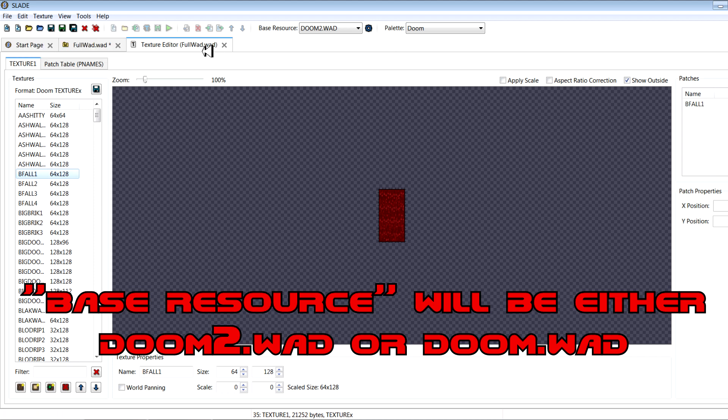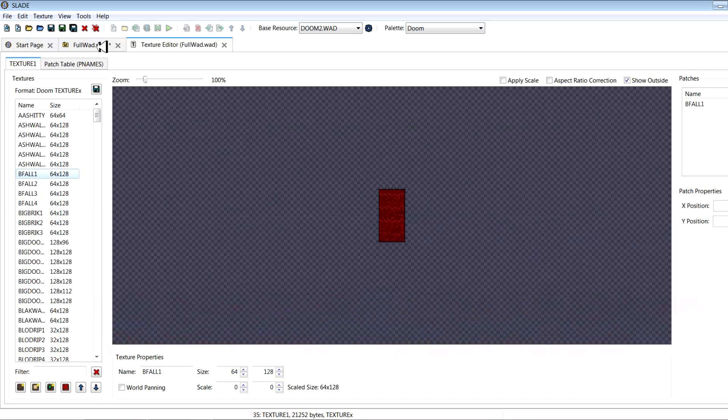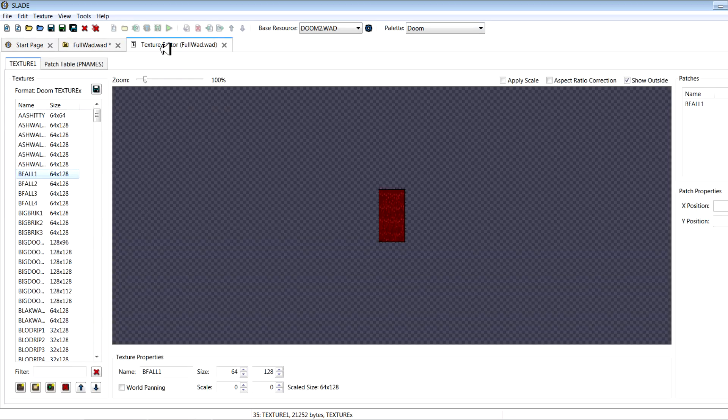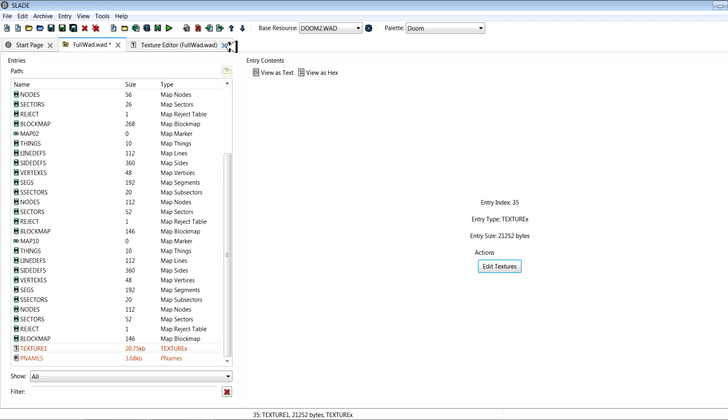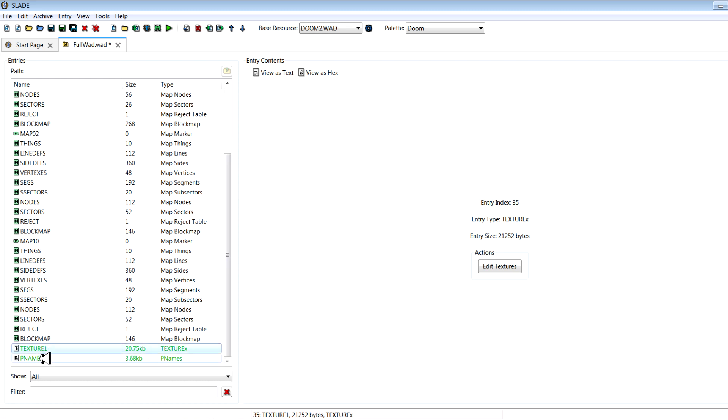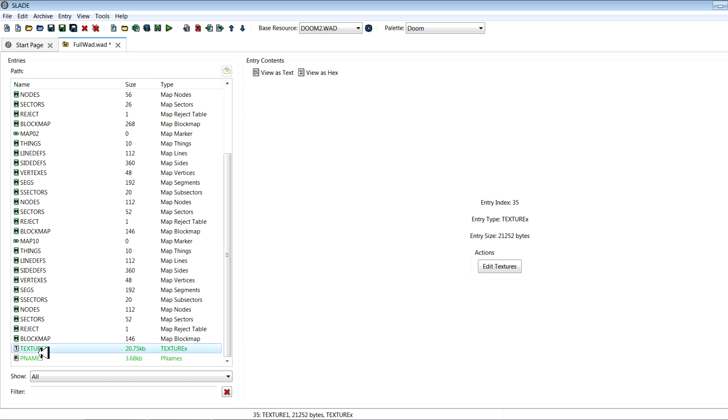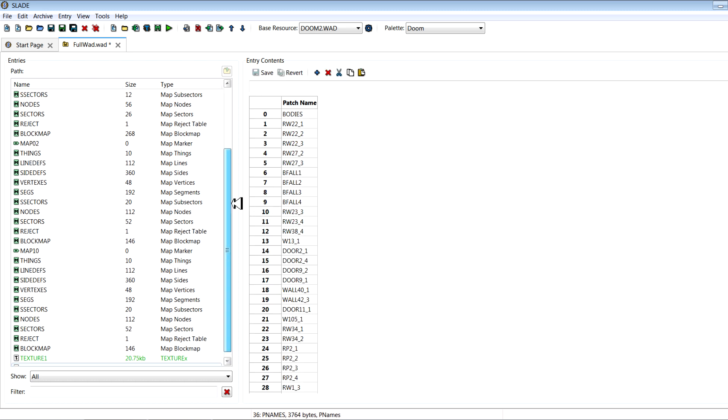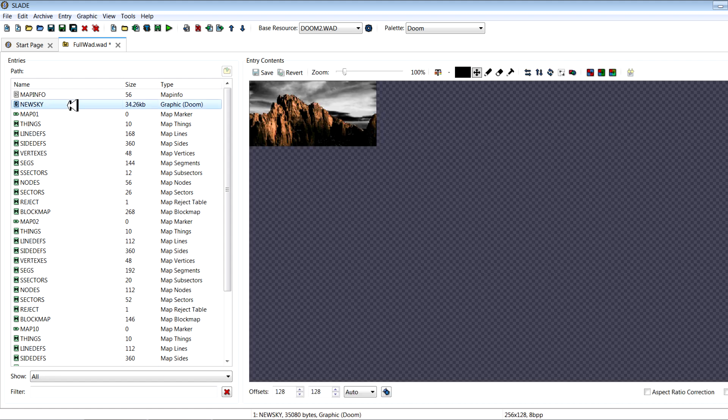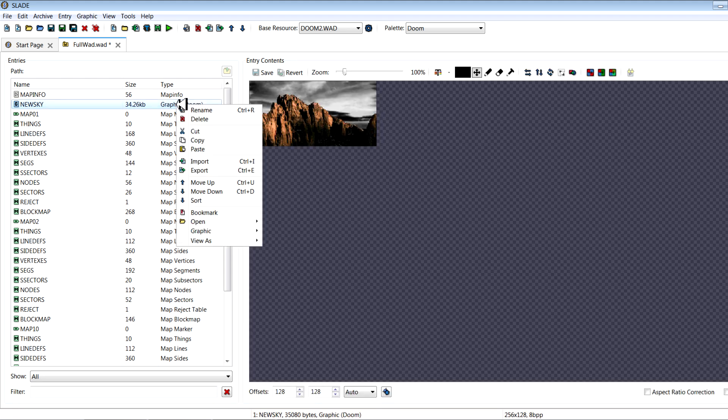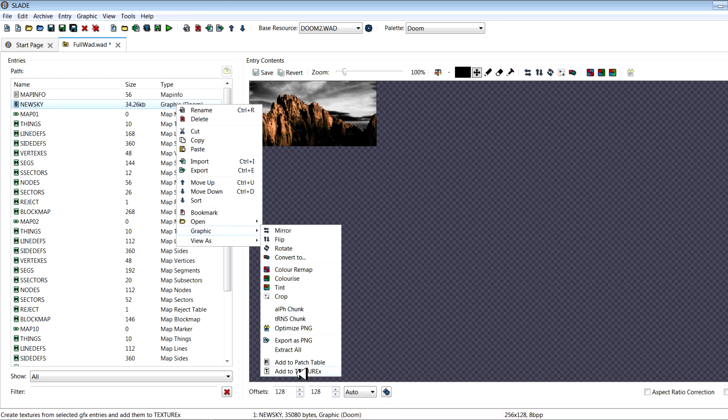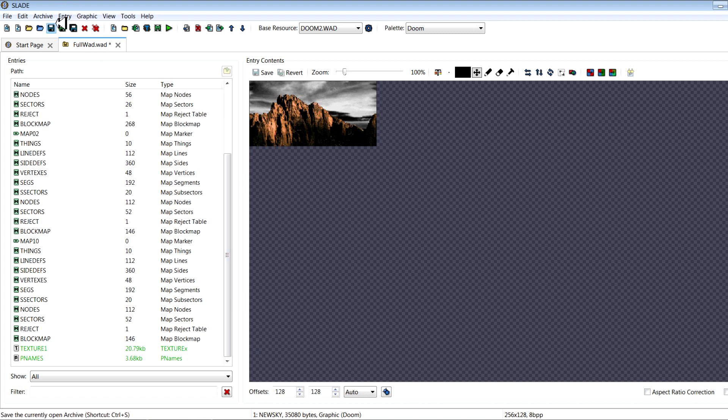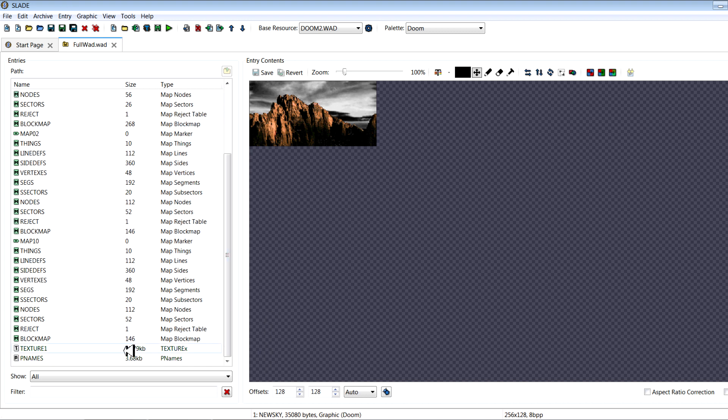Now you have to have your base resource set in here under edit, so set base resource archive. I should have said that first, so my apologies, but either way, when you do that, then you can create your texture lump and your P names lump, and you've added newsky to your P names.